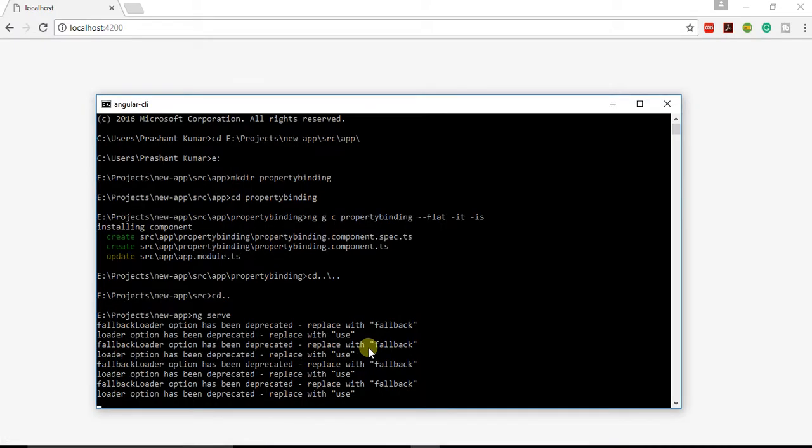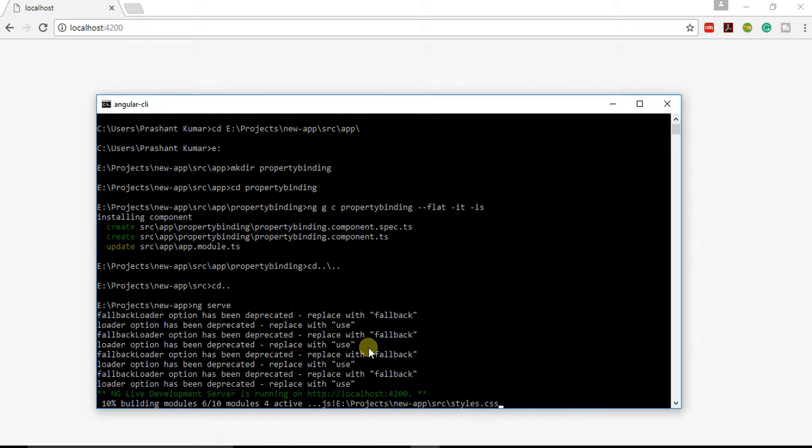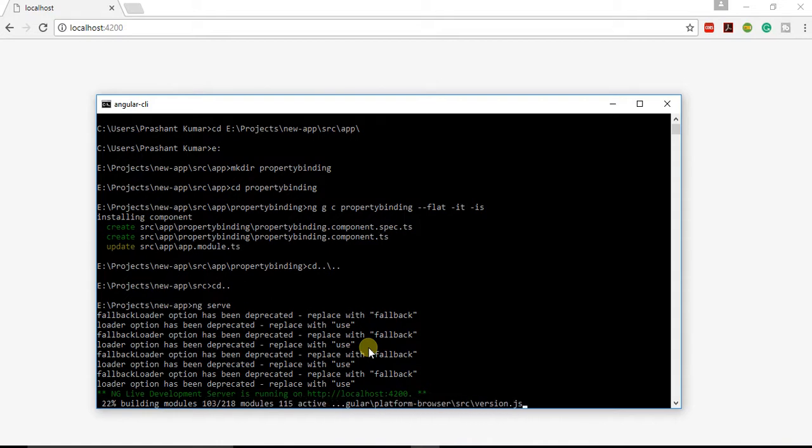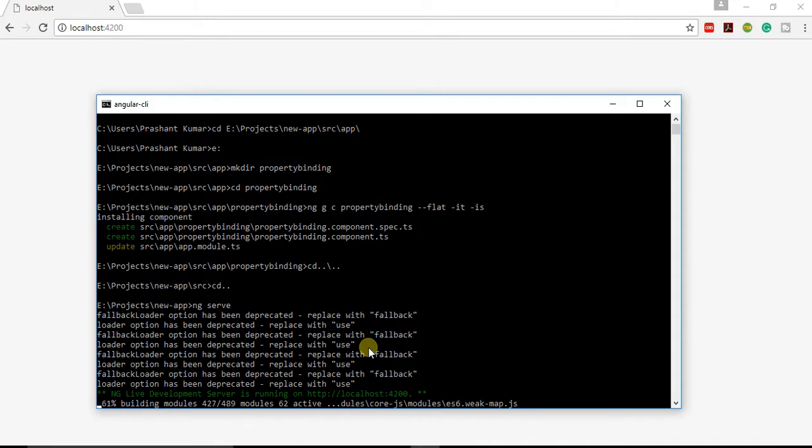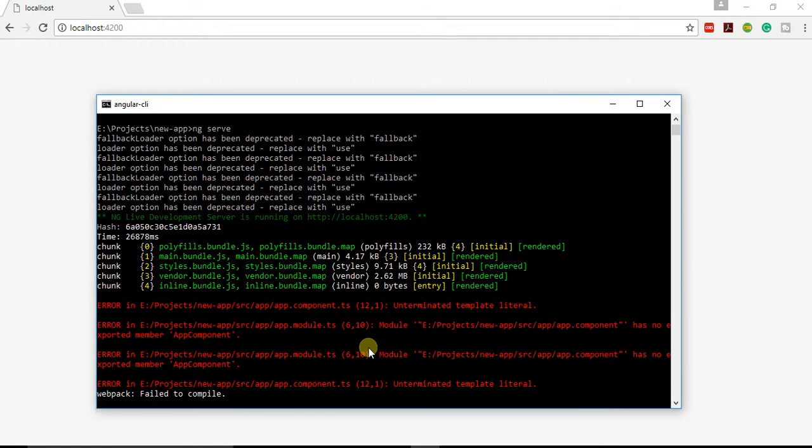You can see some processes are being going on. As soon as the building is complete, you will be able to see the files over there. You can see it has got some errors.